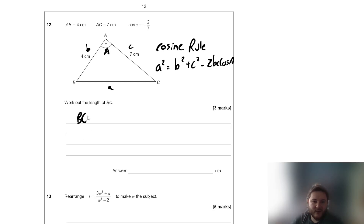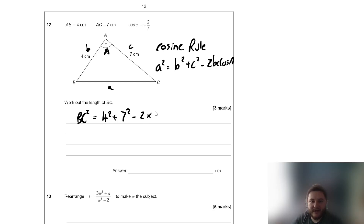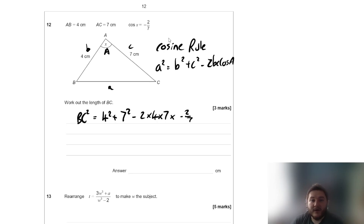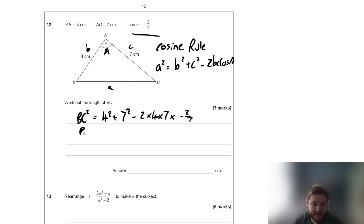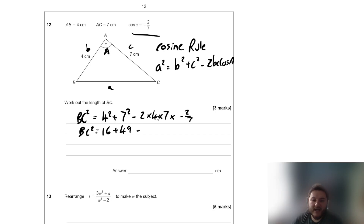BC² equals 4² plus 7² take away 2 times 4 times 7 times cos A. We don't even need to find the angle itself since we're already given cos x equals negative 2 sevenths. So BC² equals 16 plus 49 take away 56 times negative 2 sevenths.